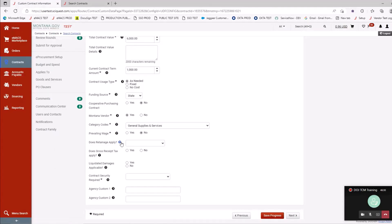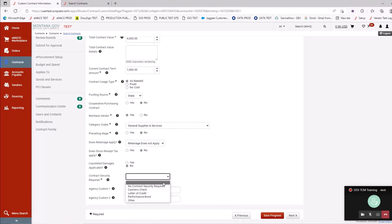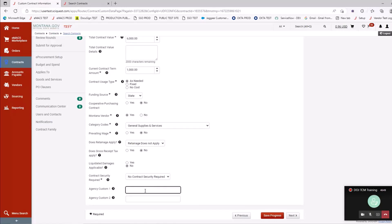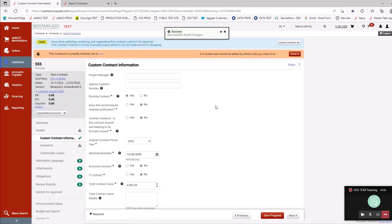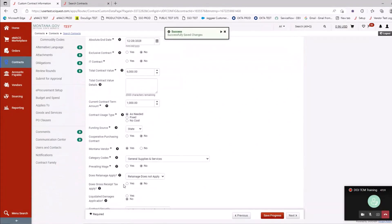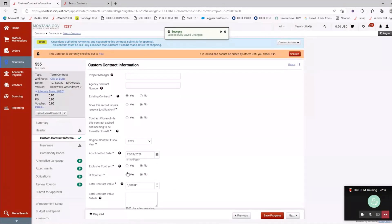Category codes are another way to report on your contracts — high-level codes like clothing, construction, food, fuel and energy, general supplies. When entering your contracts, you can use category codes to separate them and pull reports. Prevailing wage, retainage, gross receipt tax, liquidated damages, and contract security fields are also here. The last two fields allow you to put additional information to separate out your contracts — for example, SPB uses a custom field for admin fee yes or no. Then click Save Progress.